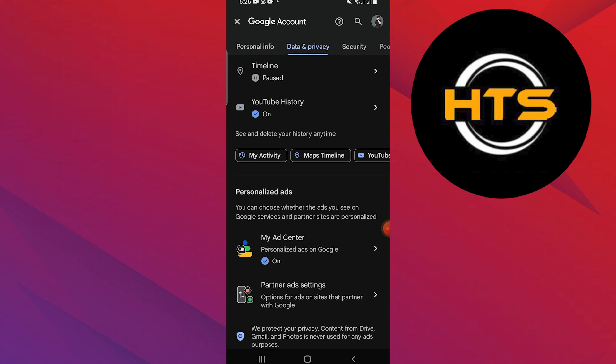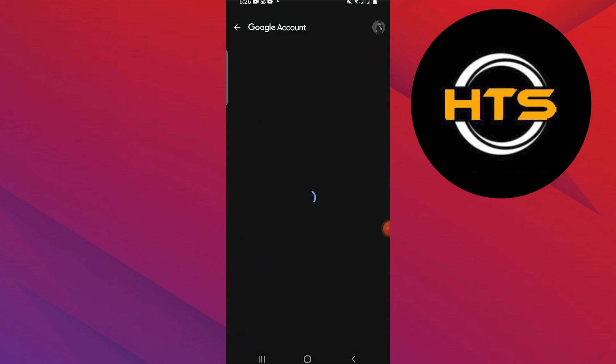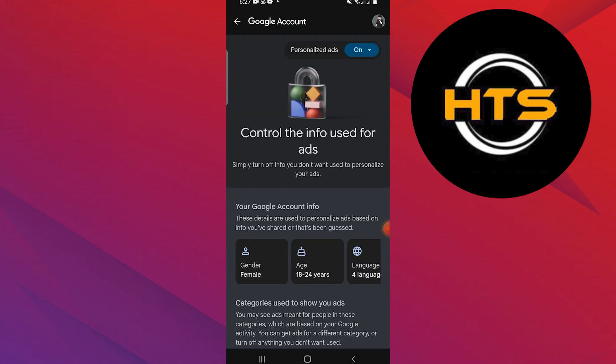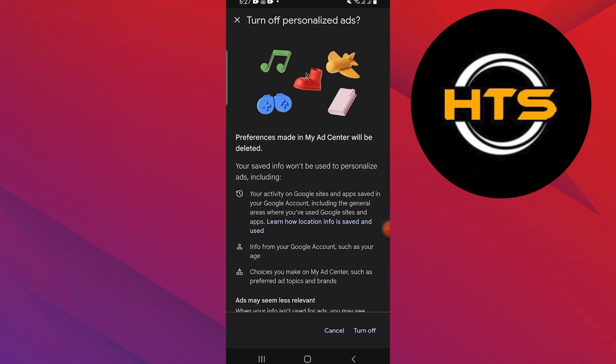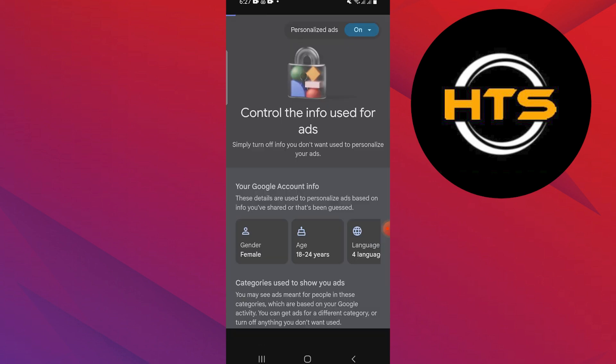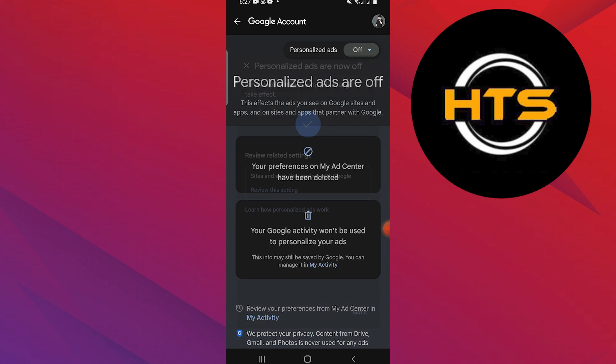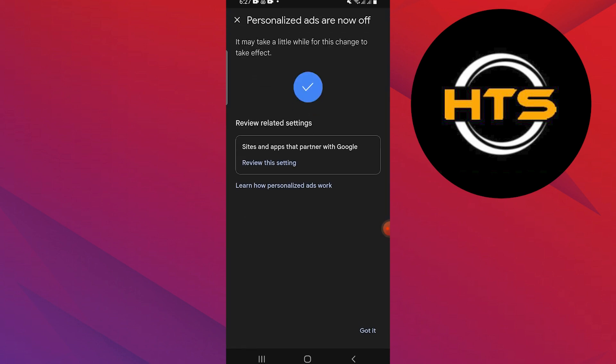Tap on My Ad Center and wait a few seconds. Tap on the On button right next to Personalized Ads at the top right corner. Tap on the Turn Off button at the bottom of the screen.